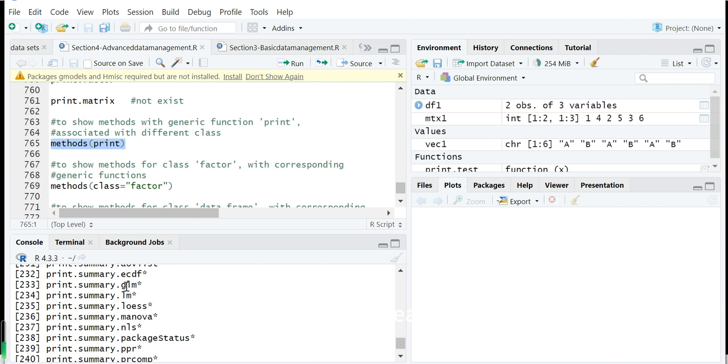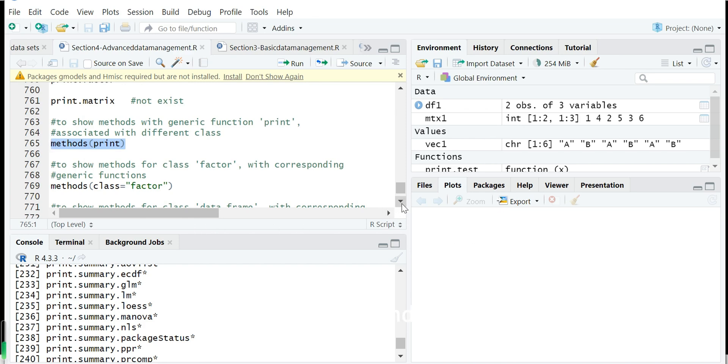So because the authors also write the package for the GLM and LM, they will define specific class for the object, for the result. So they will use print summary function of this object for the different format. So these are quite understandable.